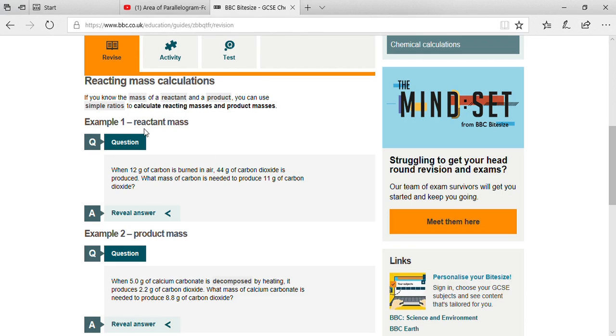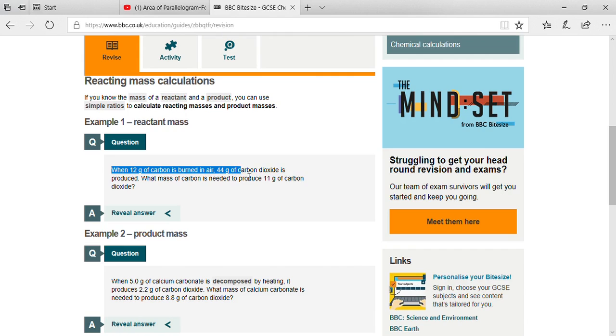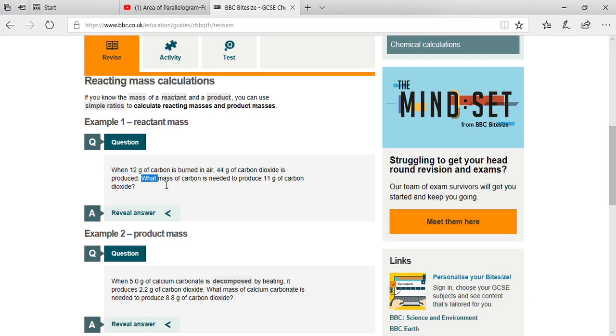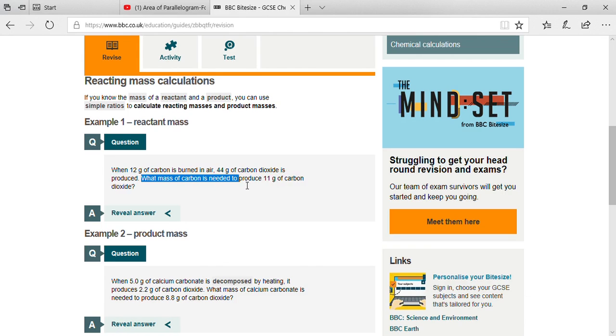Here you are seeing a question: When 12 grams of carbon is burnt in air, 44 grams of carbon dioxide is produced. What mass of carbon is needed to produce 11 grams of carbon dioxide?